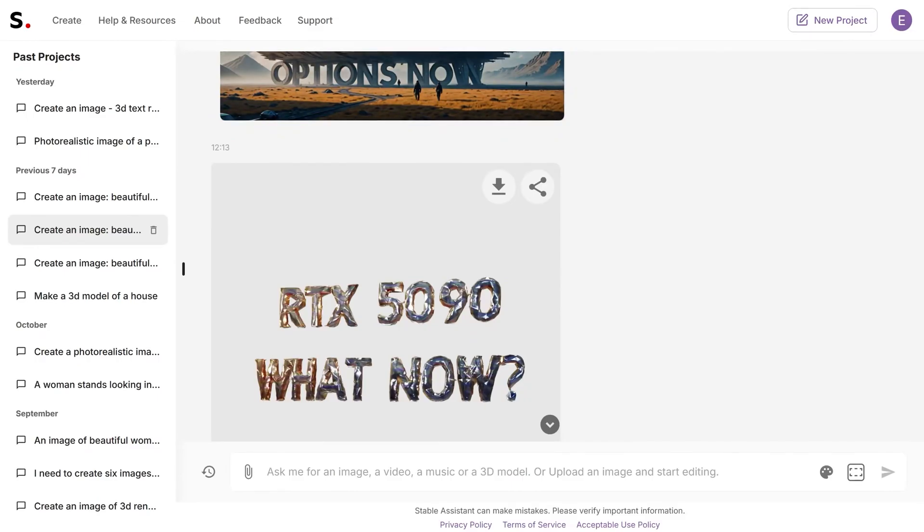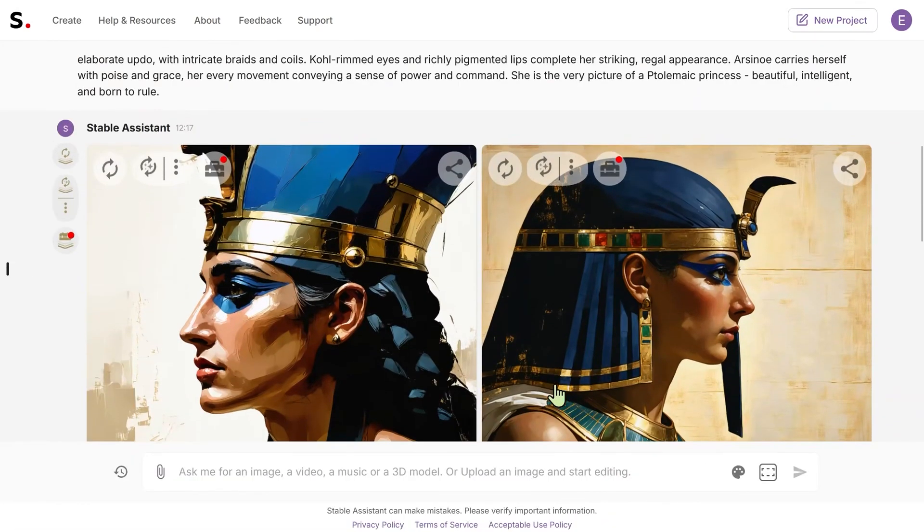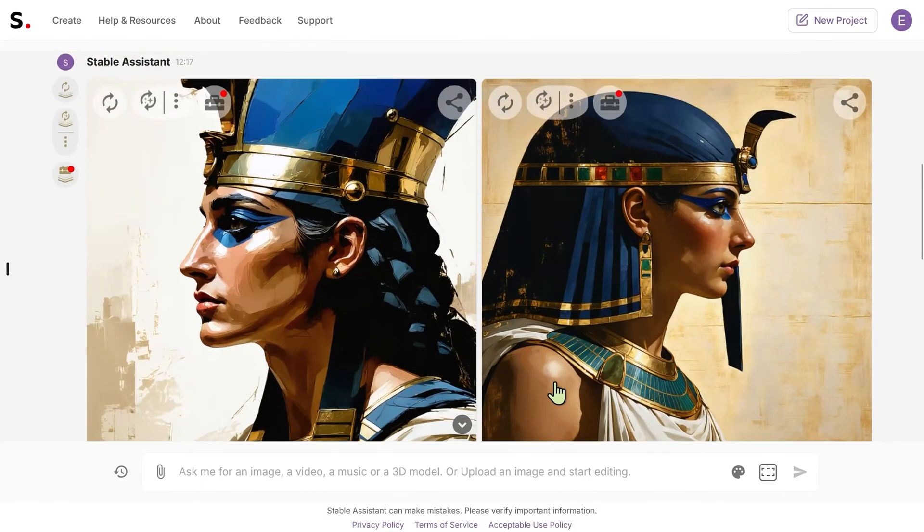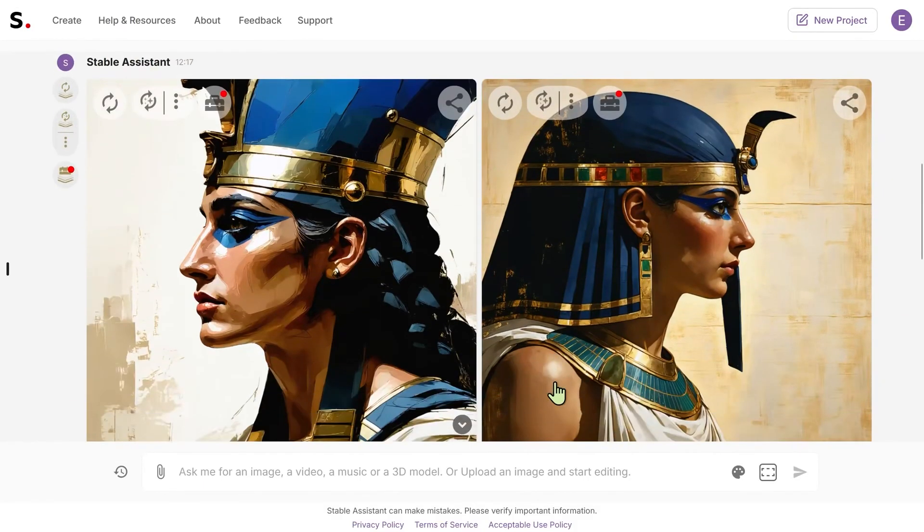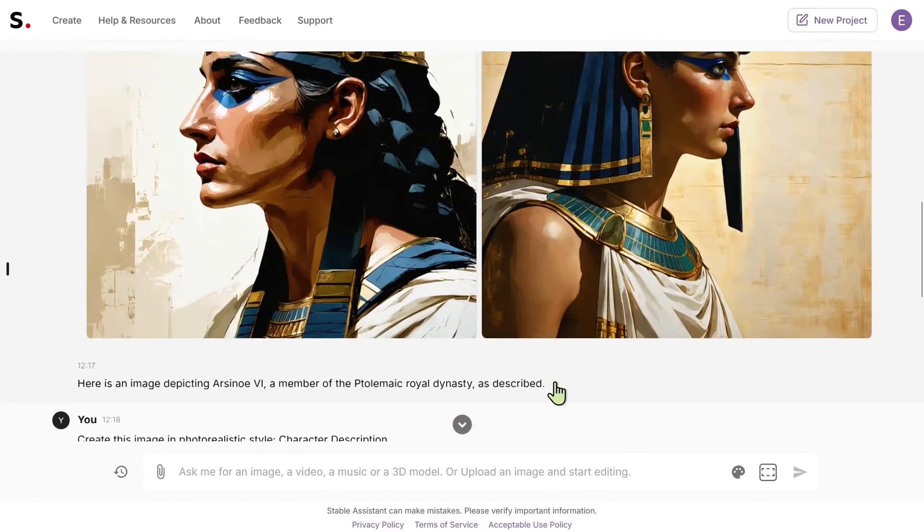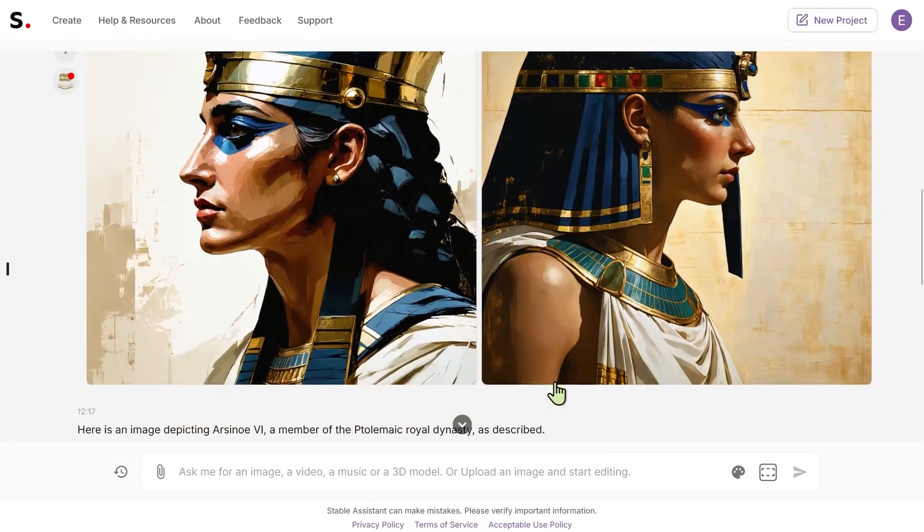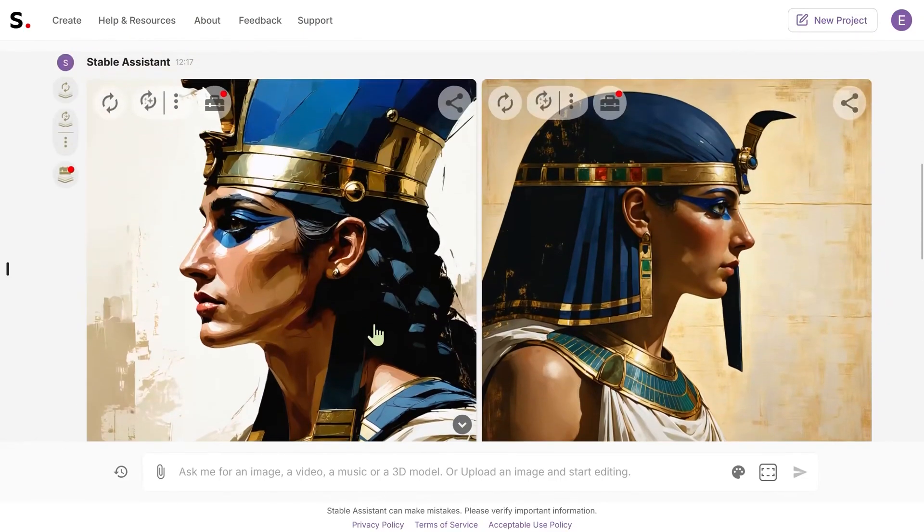The reason I started using Stable Assistant was because it's so much better in terms of its image quality than you can get out of DALL-E. DALL-E is a great model, DALL-E 3 is a great model, but Stable Assistant can actually produce really photorealistic images.